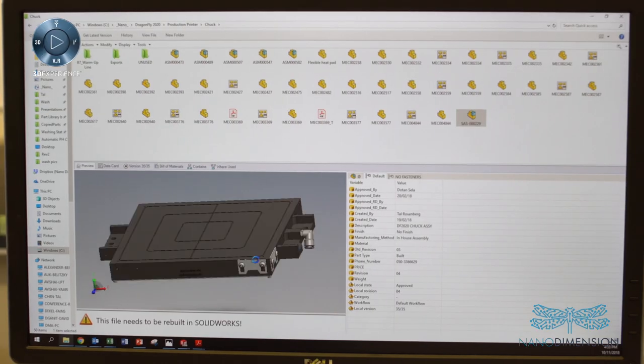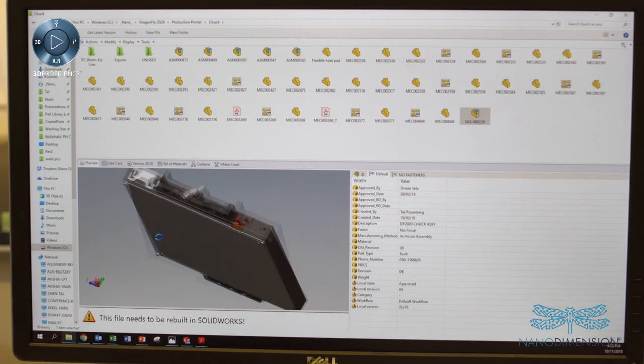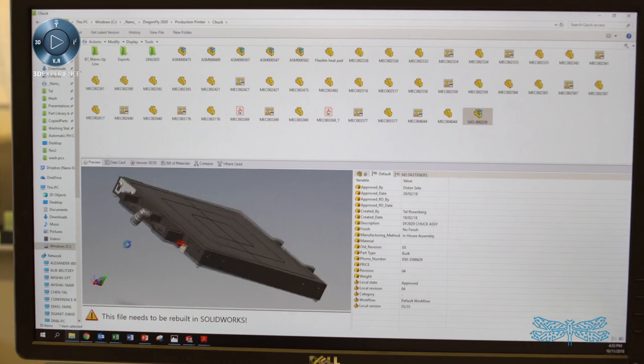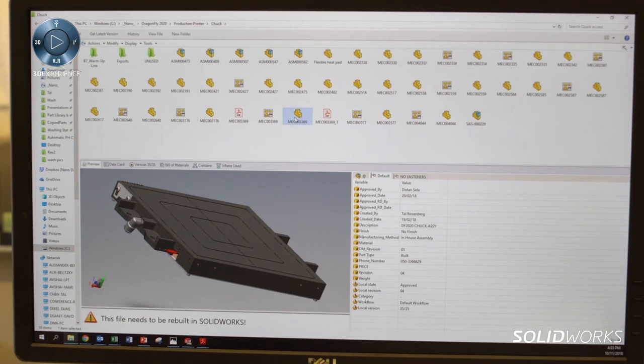Using PDM enables us to work more efficiently as a team. It allows us to save our work and improve our product.